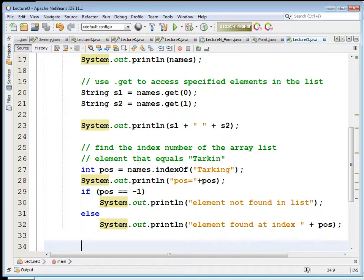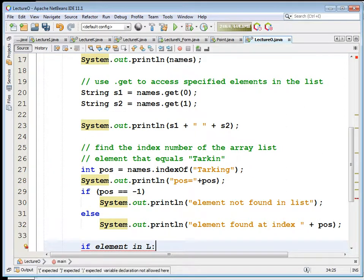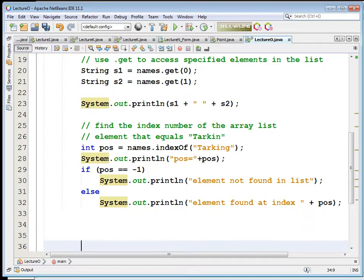I remember the syntax in Python is something like: if element in list, then do something. Is there a method that returns true or false if something is in the list? You could always check if the return value of indexOf is negative one or not, but is there something that just returns a boolean? I don't recall - let's find out.